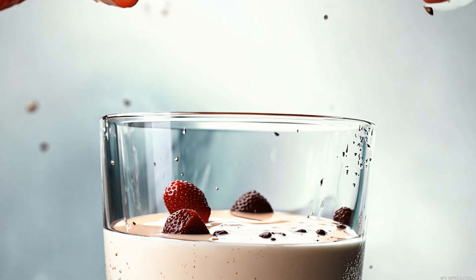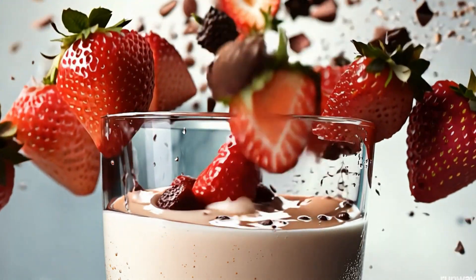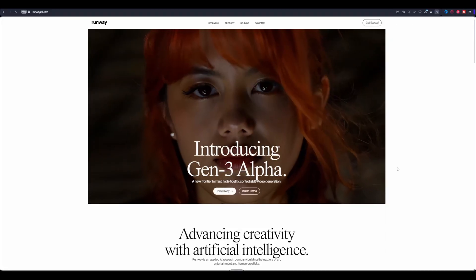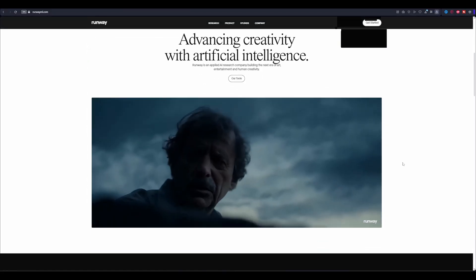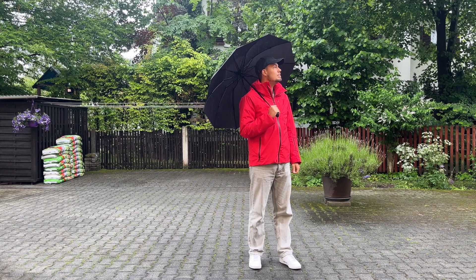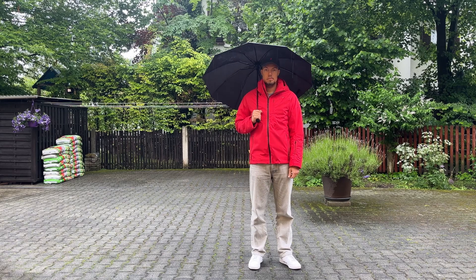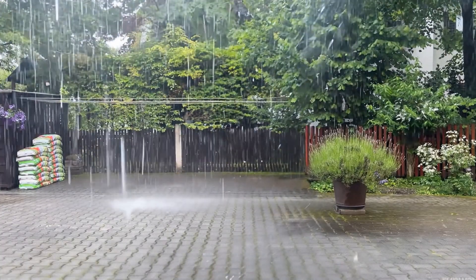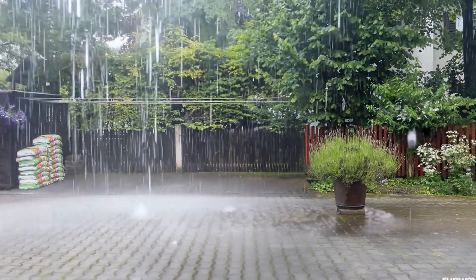Today I will show you how you can create amazing visual effects with the help of AI and Runway's new Gen3 AI tool — how to use it and how you can take your own footage or your favorite video or image and turn it into a great visual effects shot. So let's get started.